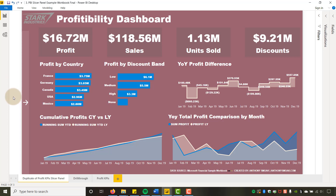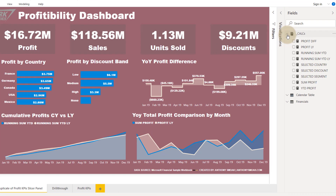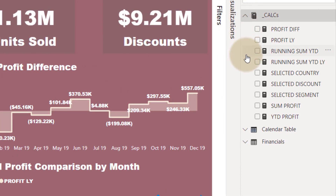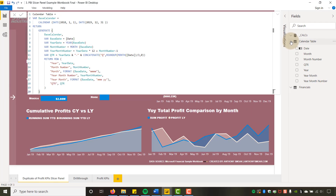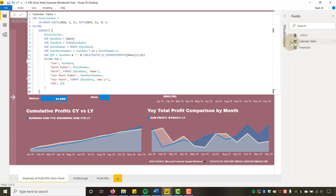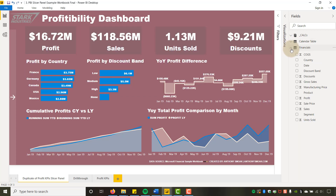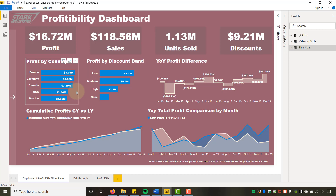Let me show you how we do this. First, let's look at what I've got in the fields pane: some calculations for running sum year-to-date and running sum year-to-date last year, a calendar table — I have another video where I build that out — and then the data from the Microsoft Financial Sample workbook.